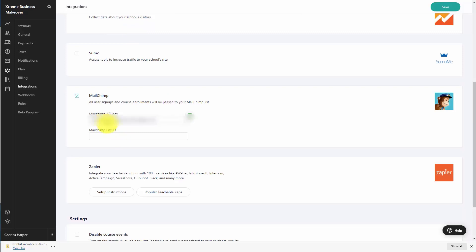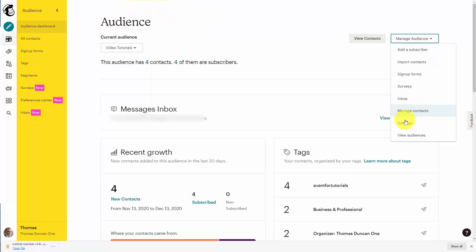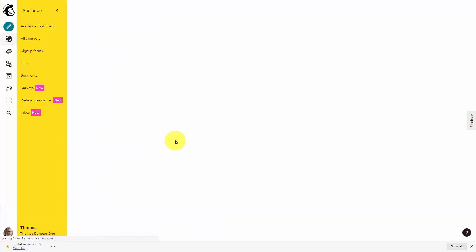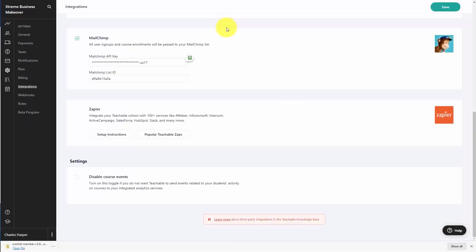Teachable also asks us to get a specific MailChimp list ID. What this means is that for this particular school inside of Teachable, you will be adding people to a specific MailChimp audience or list. We're going to come back to our audience and look at our audience settings. Once we're here, we're going to look at our audience name and defaults. You're then going to see an audience ID, typically written in red letters. We're going to copy this audience ID, and once we enter it into Teachable, every student enrolled in a course in our Teachable account will be added to our MailChimp list.